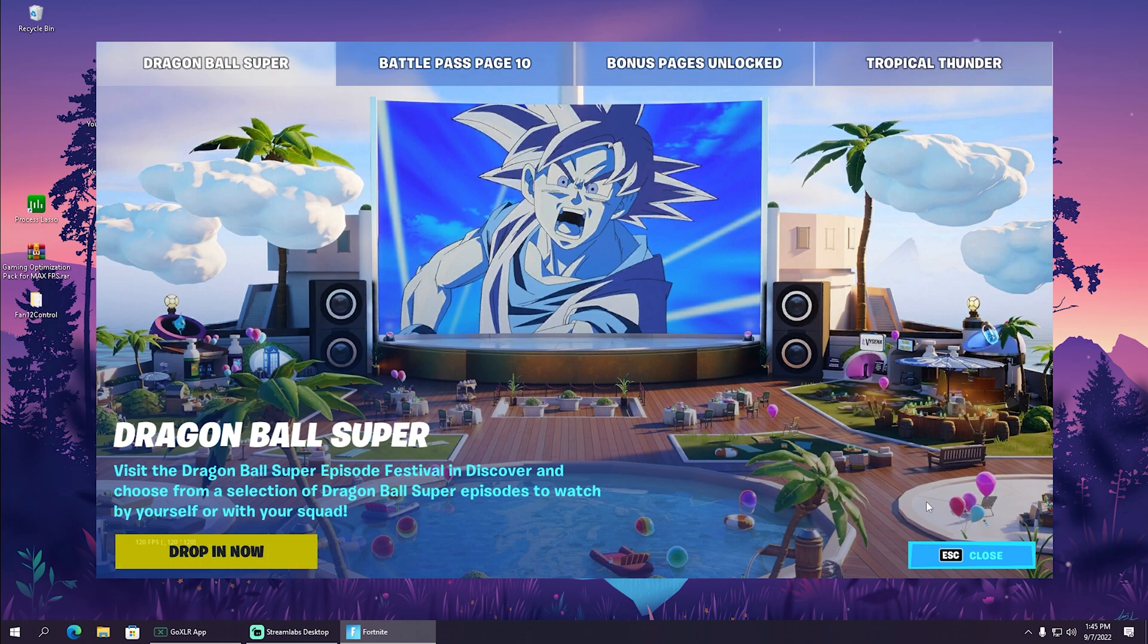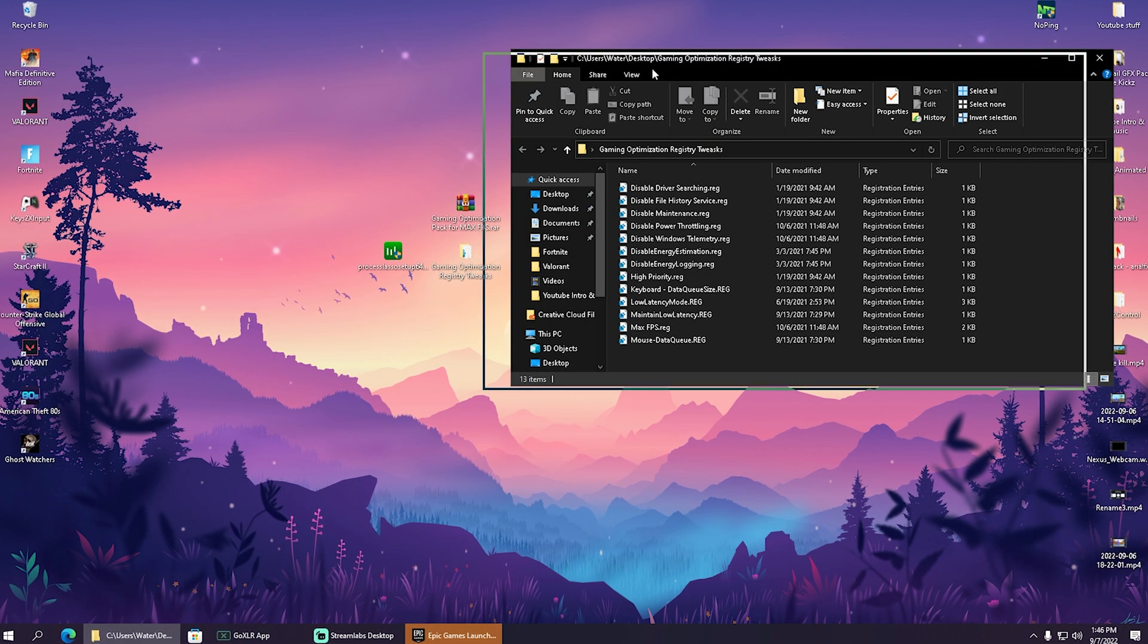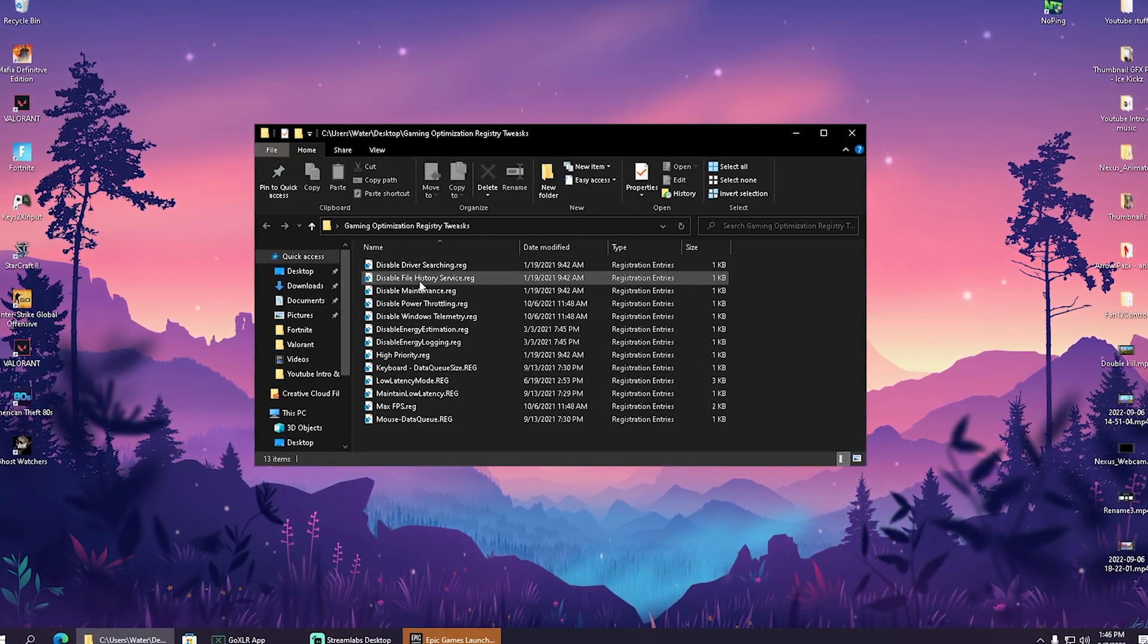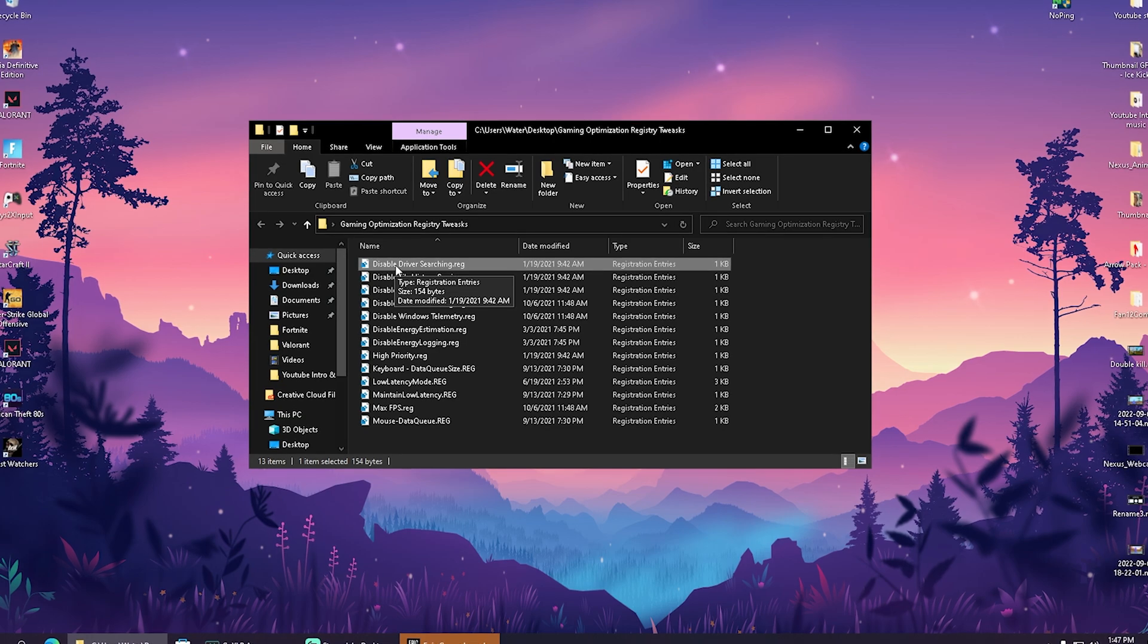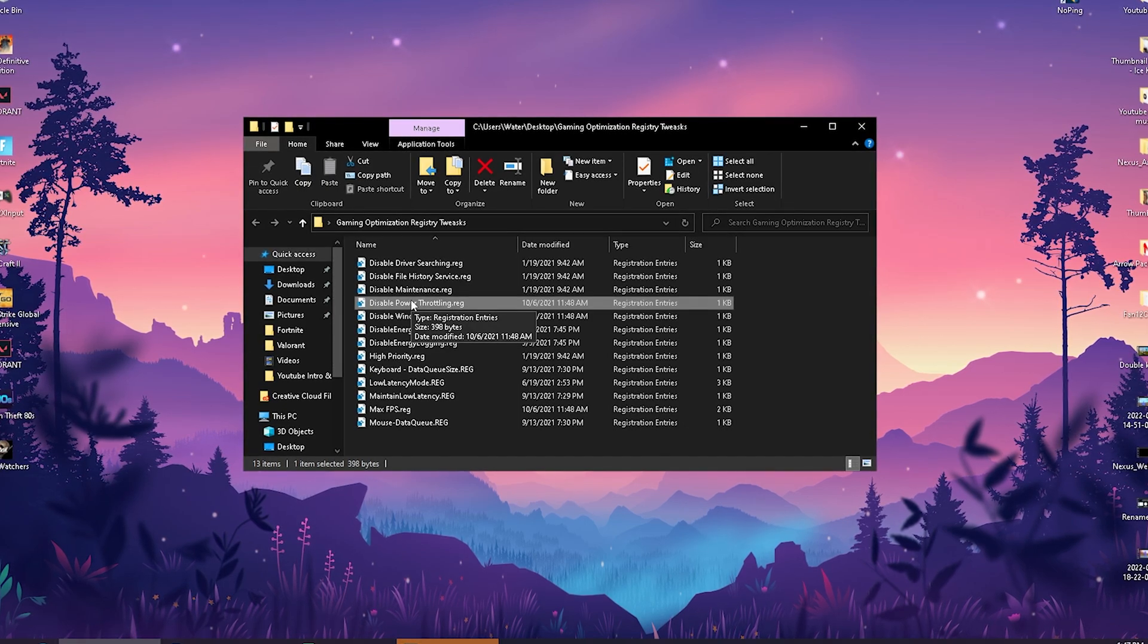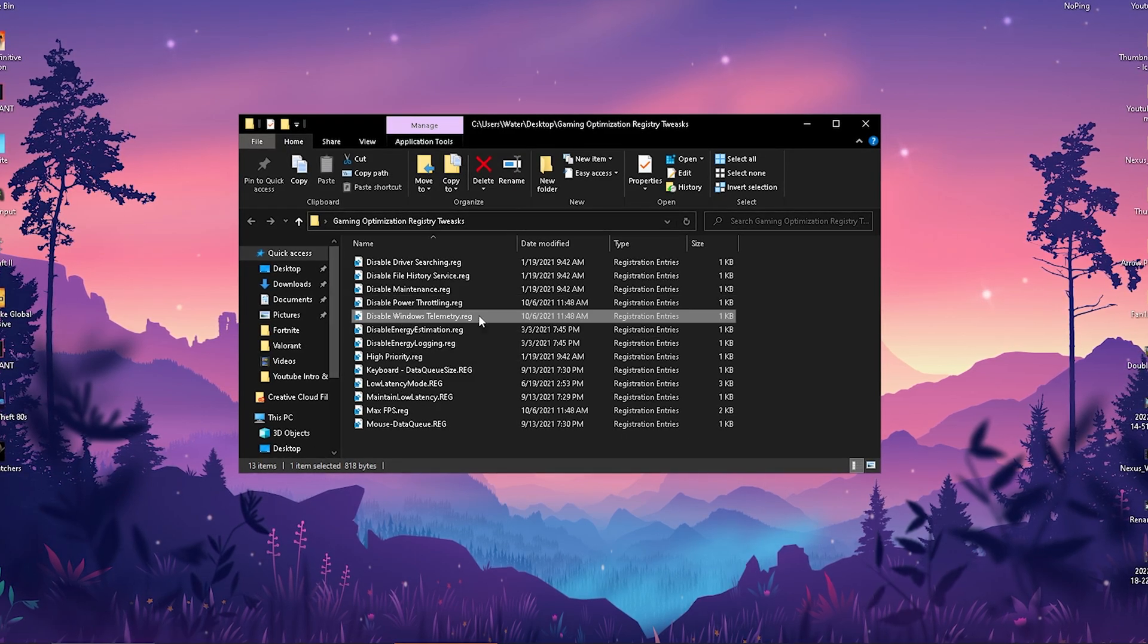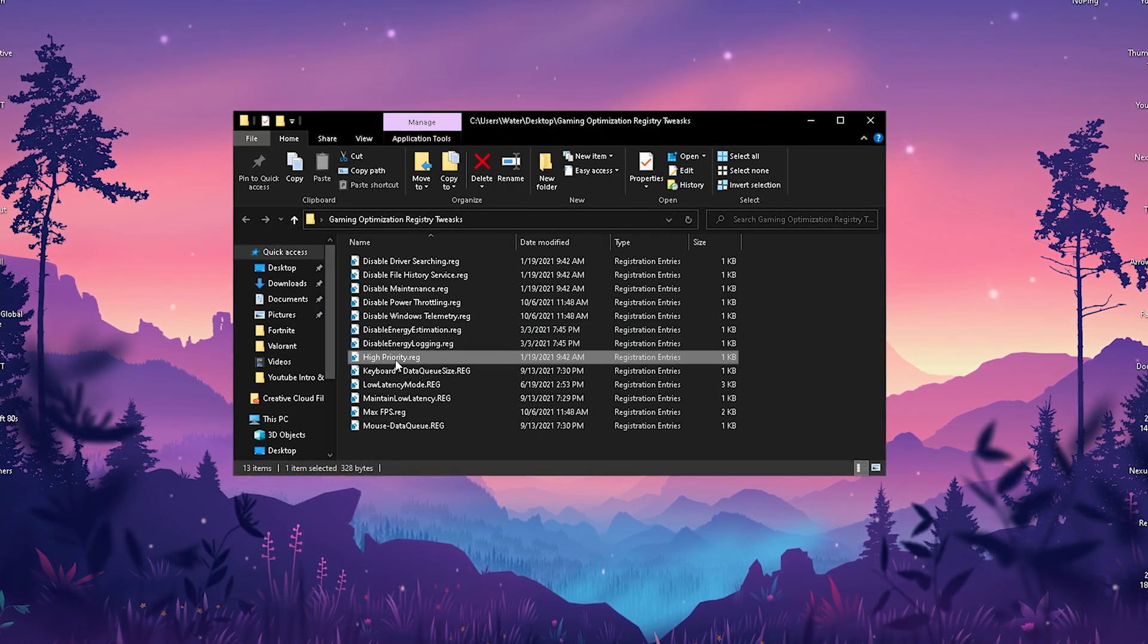In this next step we're going to click onto gaming optimization registry tweaks. In here we have a bunch of useful registry tweaks which are disabling some of the most important processes in the background in order to get more FPS on your PC. We have something like disable driver searching, disable file history service, disable maintenance, disable power throttling - super important, making sure that your PC is running faster.